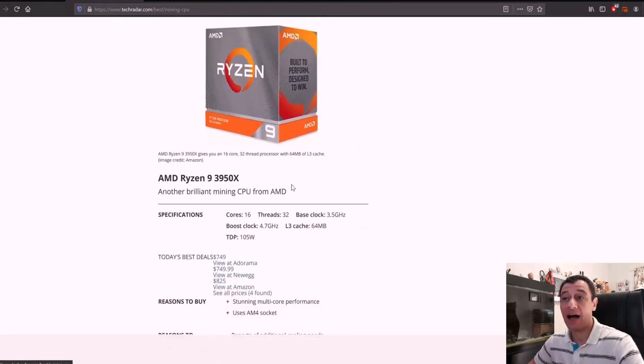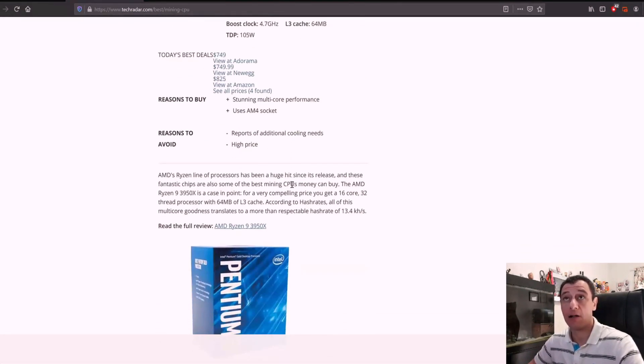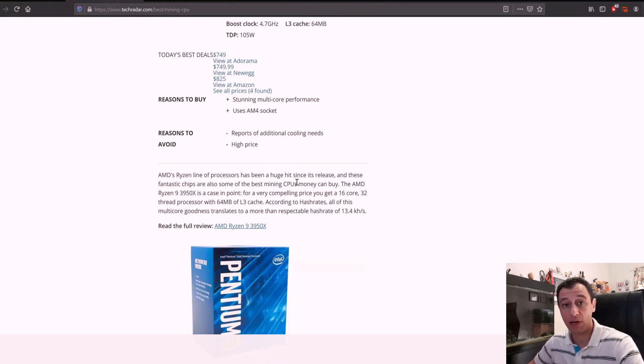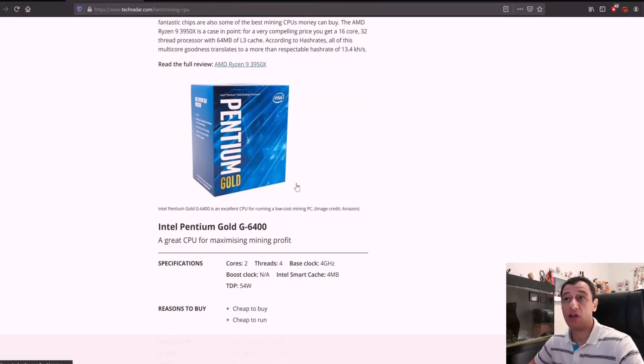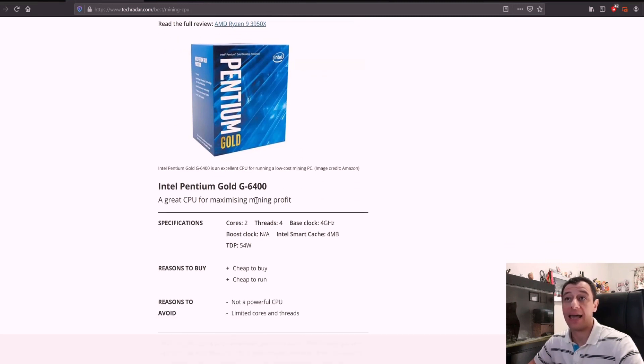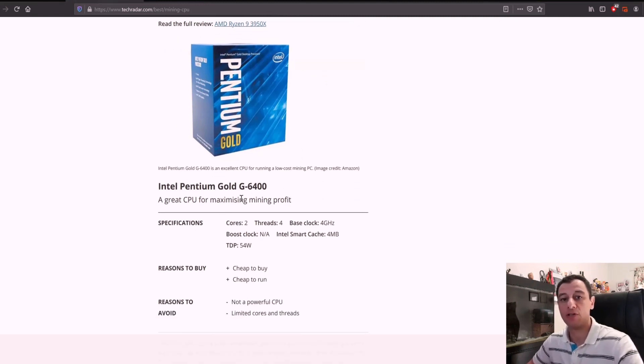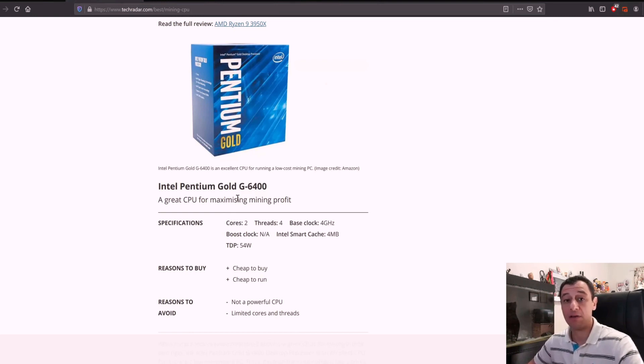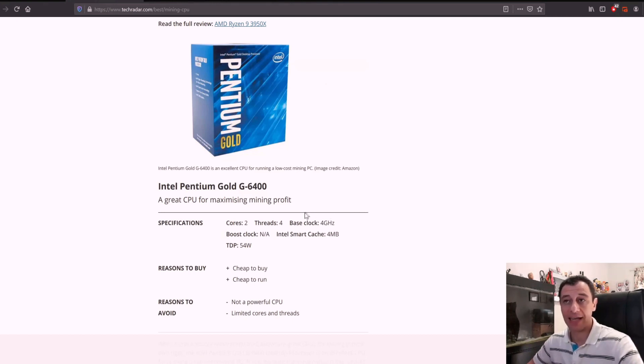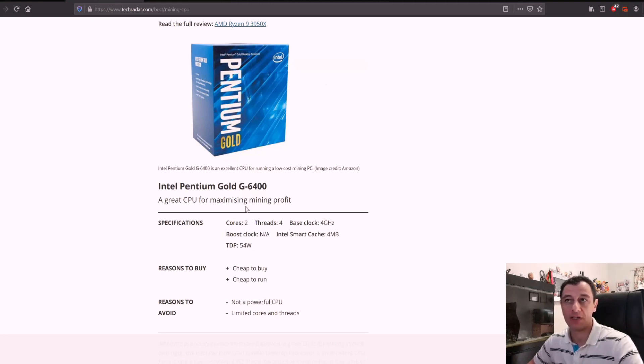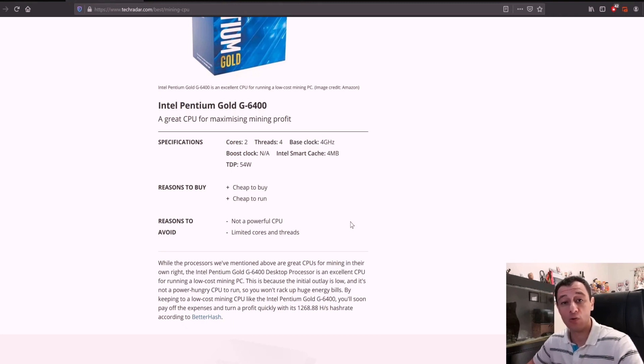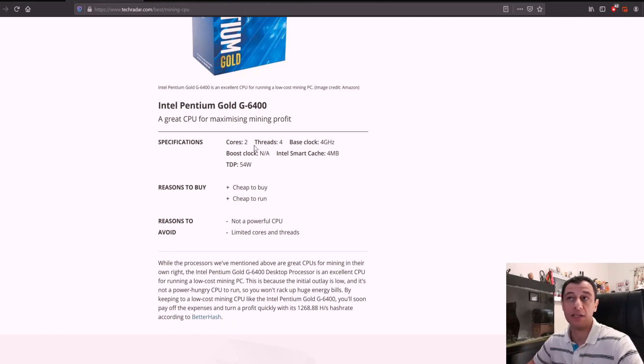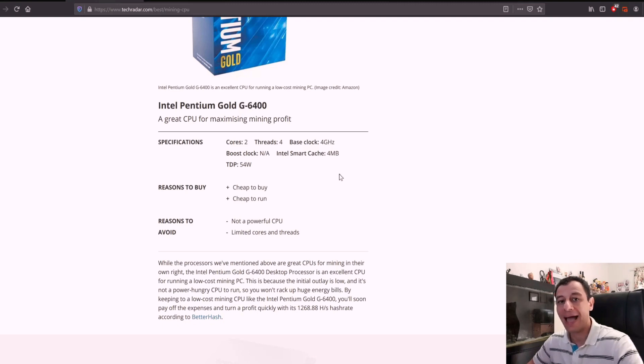There are quite a few options. I'll be putting a link to this article down below. If you were to go for something like an Intel Pentium Gold or a Celeron processor, I would not recommend using that for mining directly with the CPU. I would use one of these processors for a GPU mining rig instead because it will have a lower wattage. It just has 54 watts, for example, this Pentium Gold G6400. It's cheap to buy, it's cheap to run. That would be ideal for a GPU mining rig and not to mine directly on it. If you were to mine directly on this, it's only got two cores and it's going to give you around 1,200 hash per second.